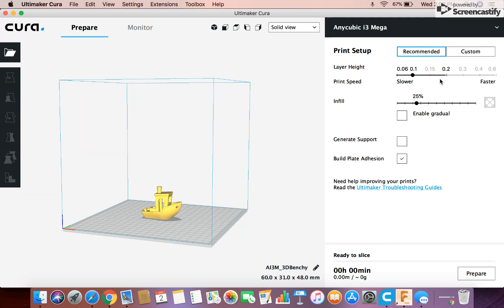So we can start up here by changing what we want the layer height to be. And so basically the farther to the left you go, the higher the quality it's going to be. But it's going to take longer. And so I usually go to 0.15 right here. So I drag that little dot to 0.15.